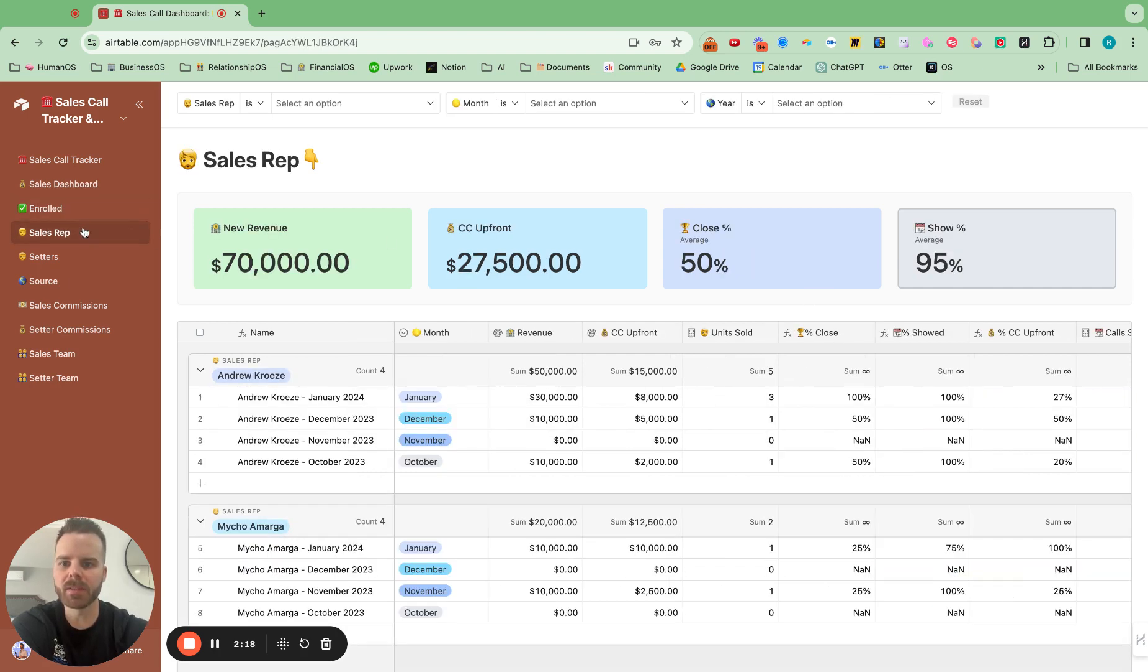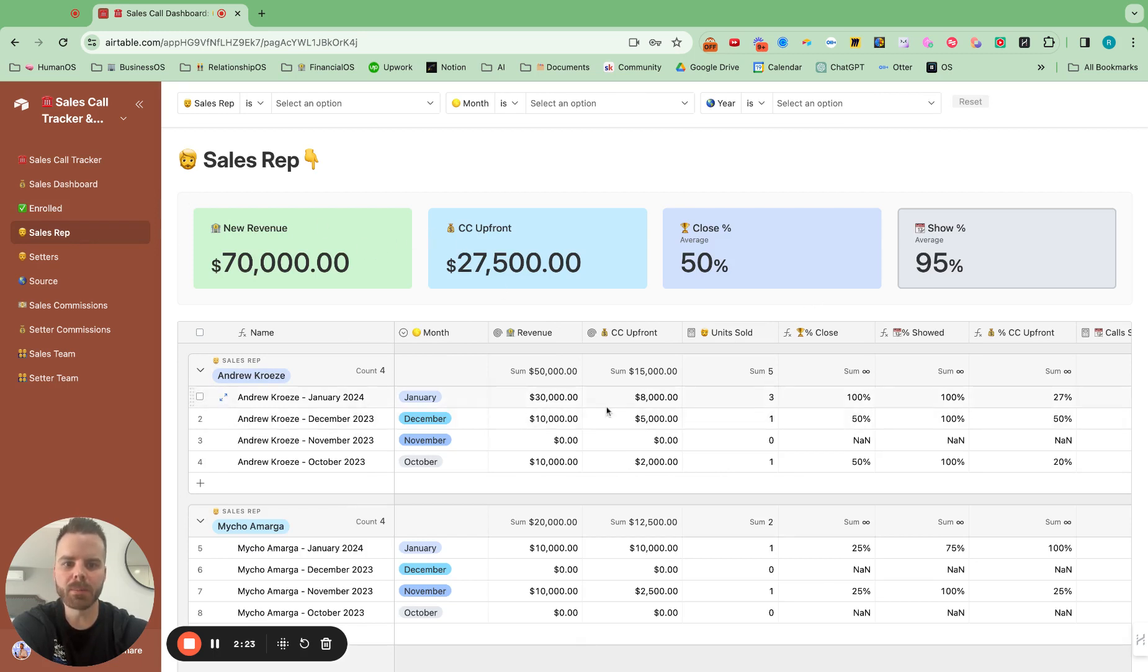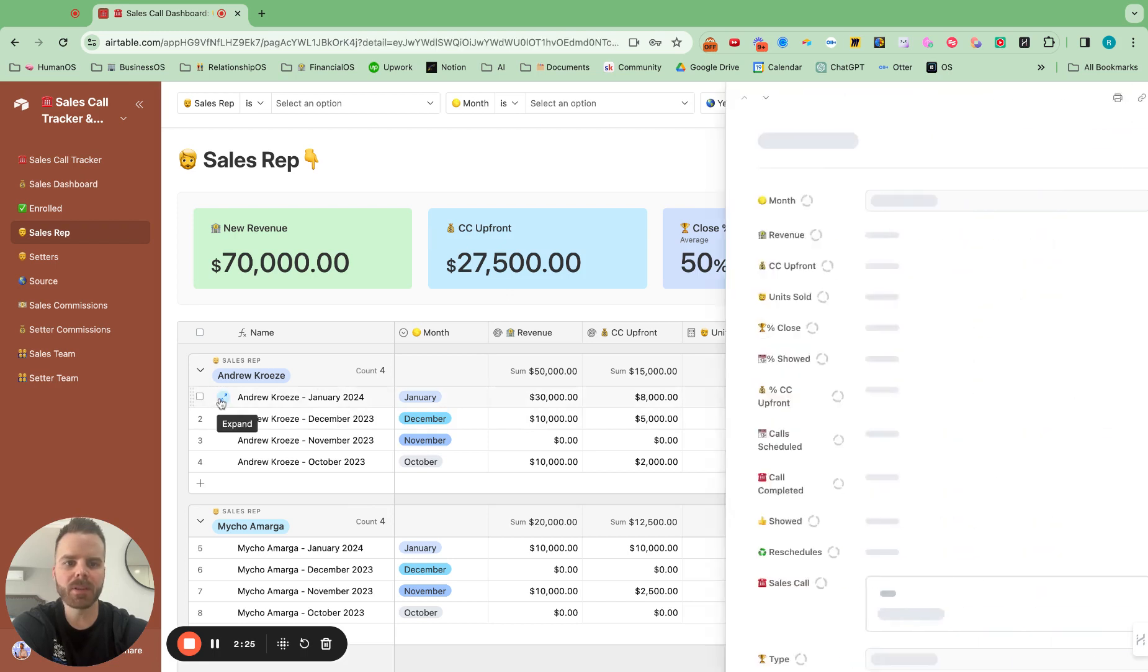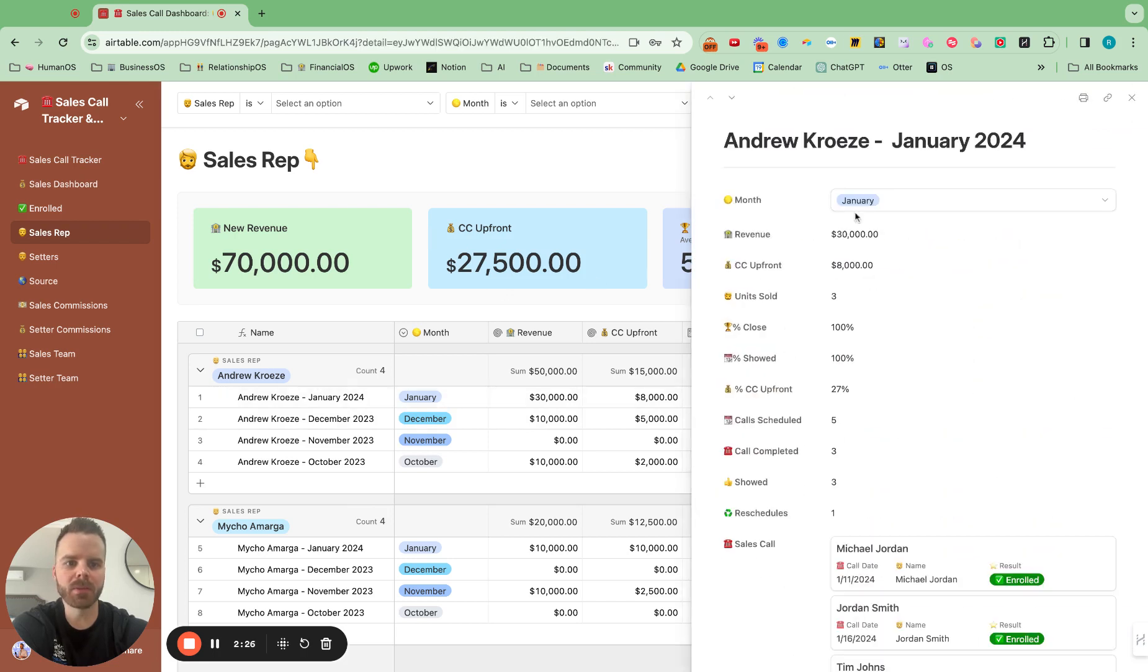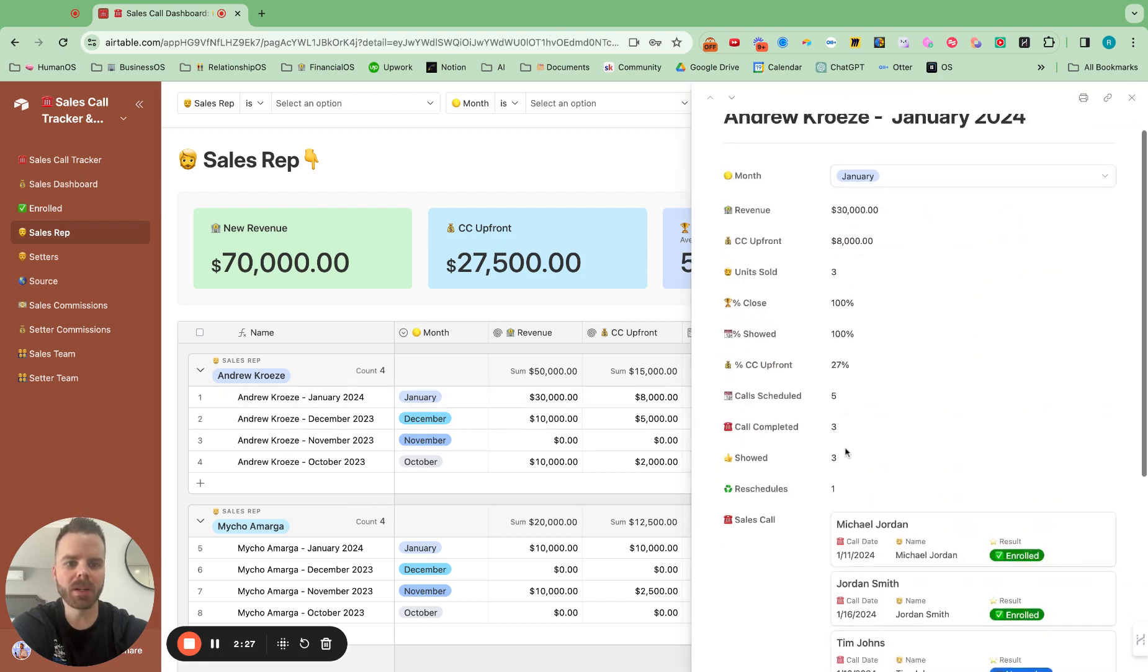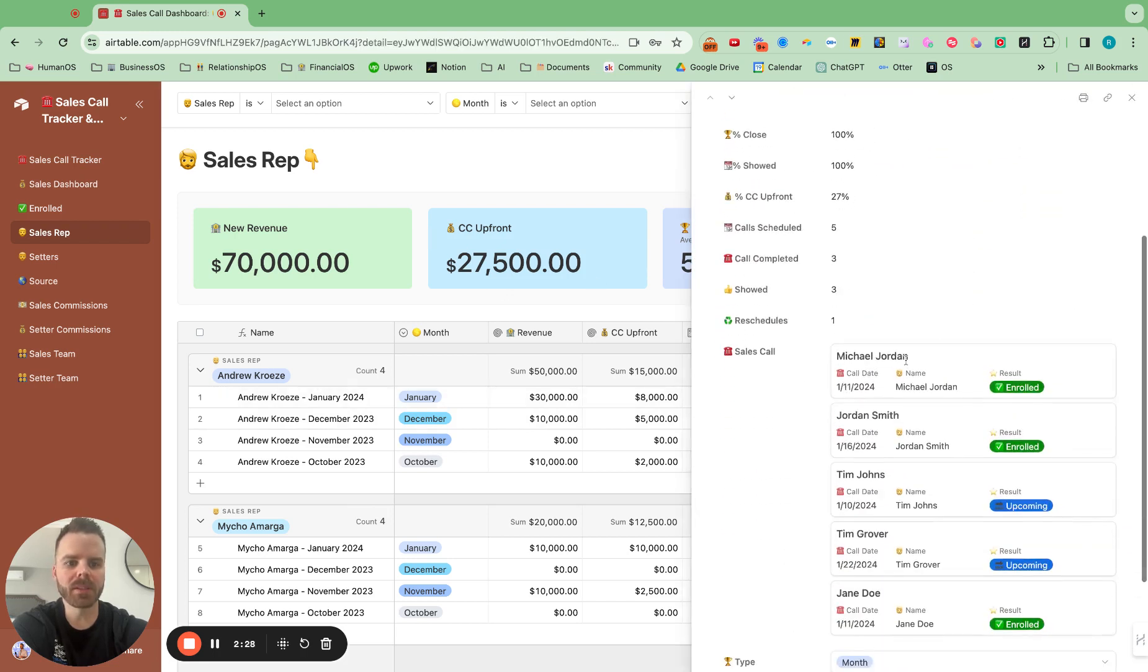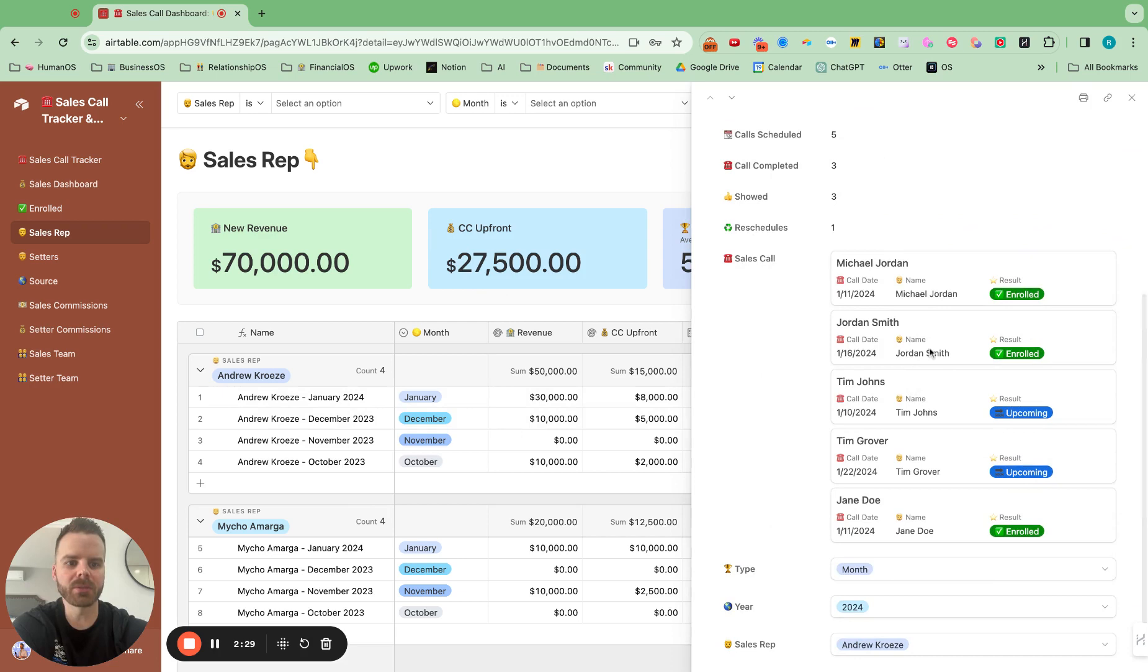And we can see it by individual sales rep as well and see their numbers by month. And everything is expandable and you can open it up by month and see the actual sales calls and what went on there.